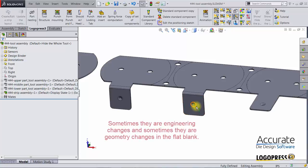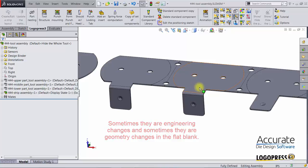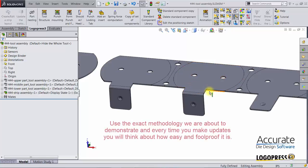To do any change in the part of the strip you need to follow a specific procedure so that these changes will update throughout the strip and into the tool in the best way possible.